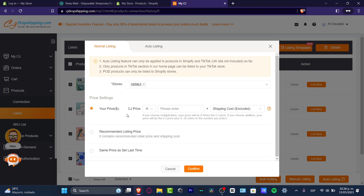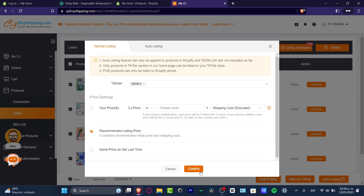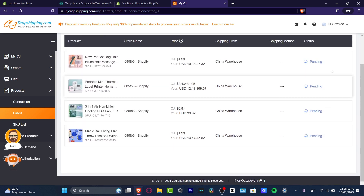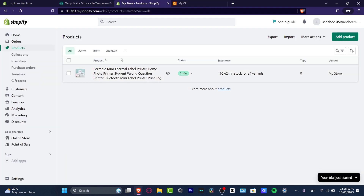Now you'll see the actual CJ price. You can leave it as is or choose the recommended listing price if you're not sure about the retail price or shipping cost. Hit 'Confirmed.' You'll see a pending status — just wait a few seconds. Then go back into your Shopify and reload the page, and you'll see your products listed right away.